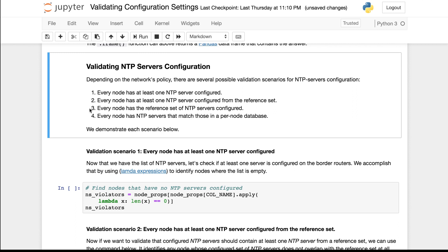A third one is that every node has the reference set of NTP servers configured. Yet another one is that every node has NTP servers that match those in a per-node database. This notebook shows each of these scenarios.